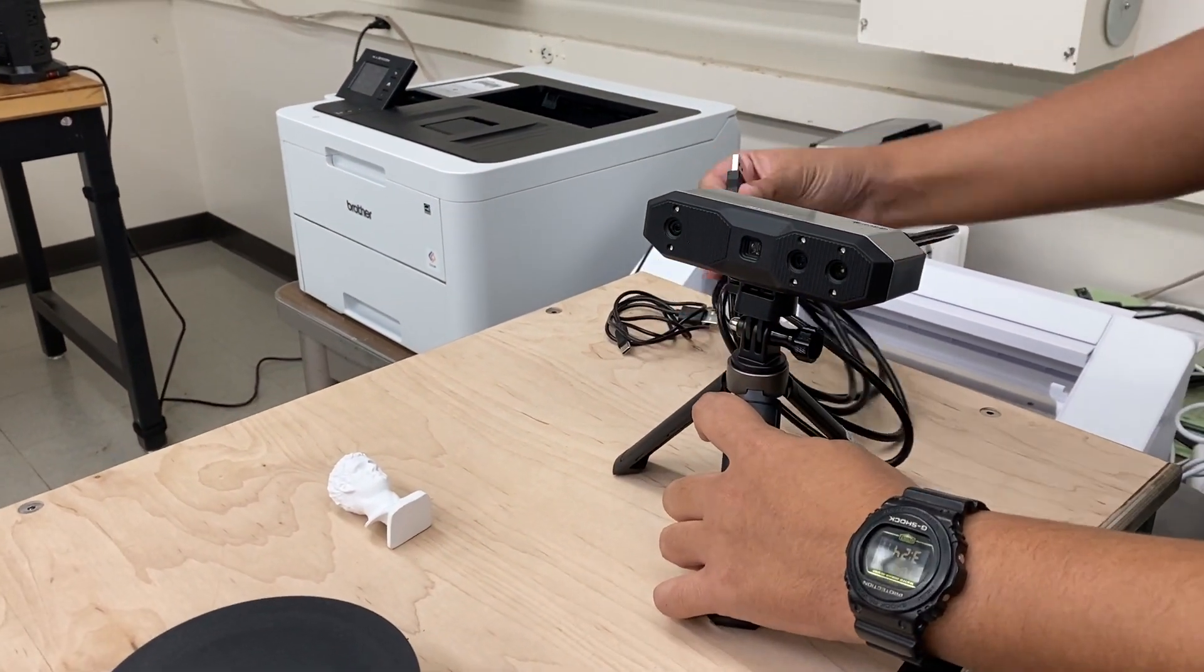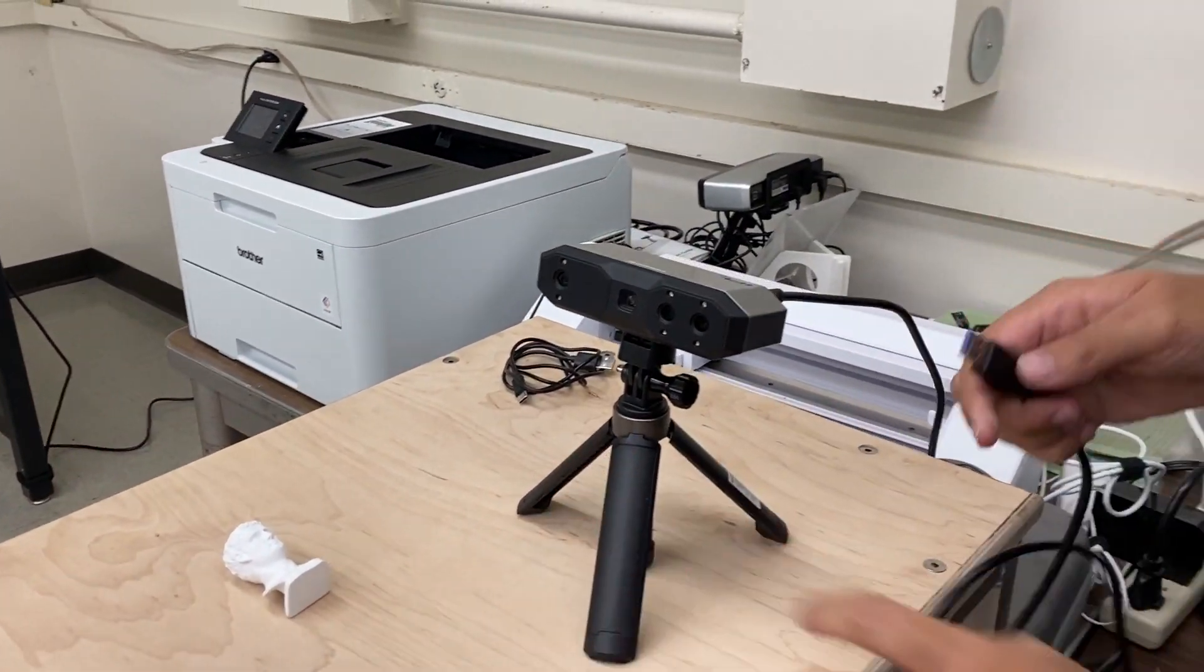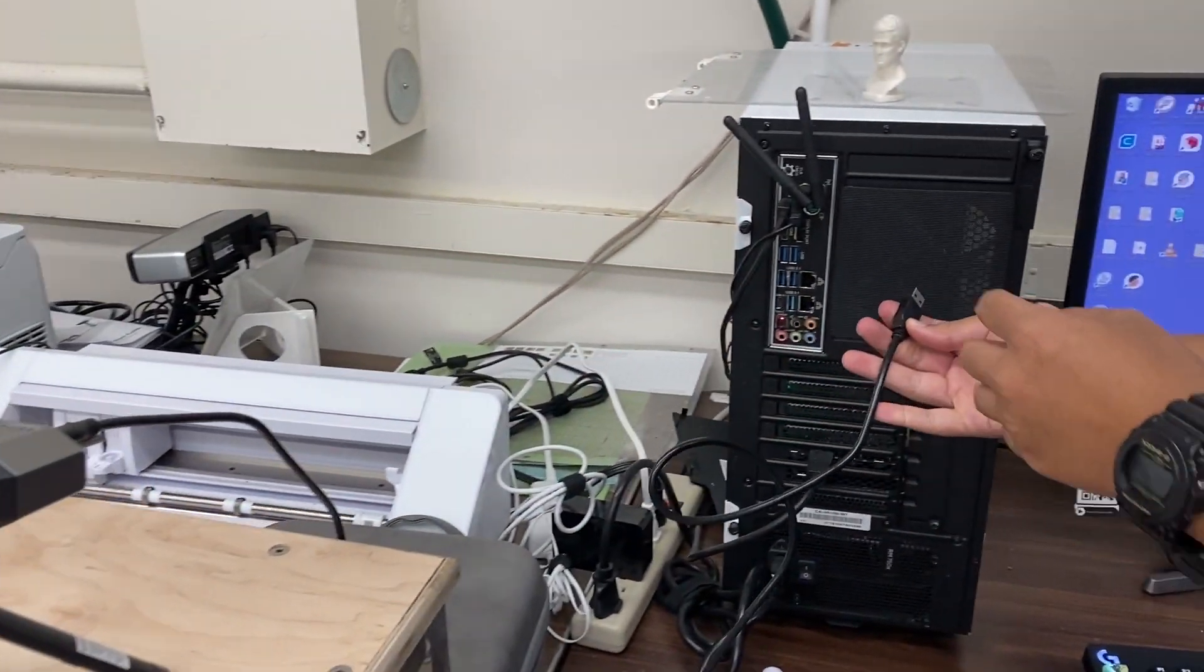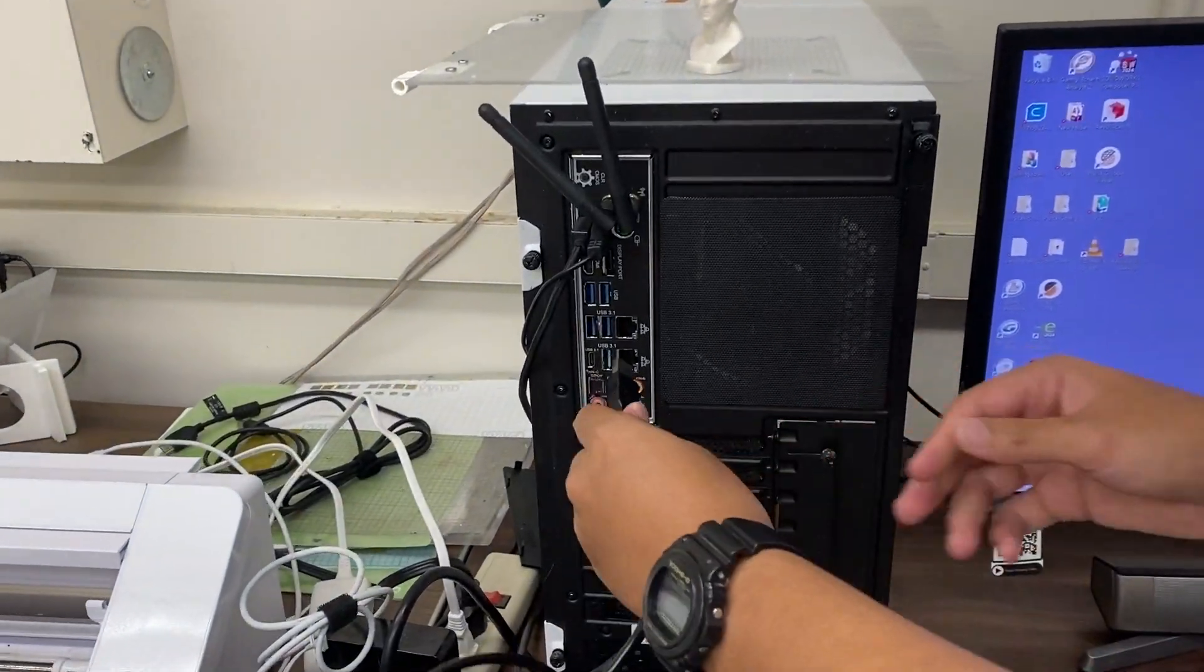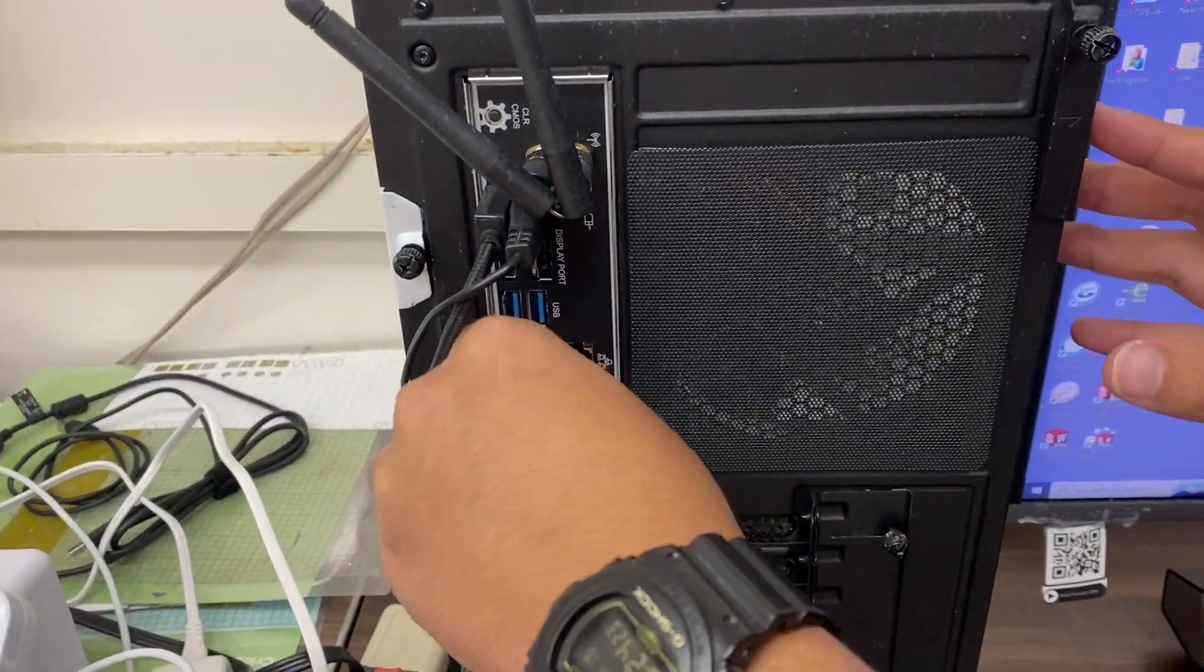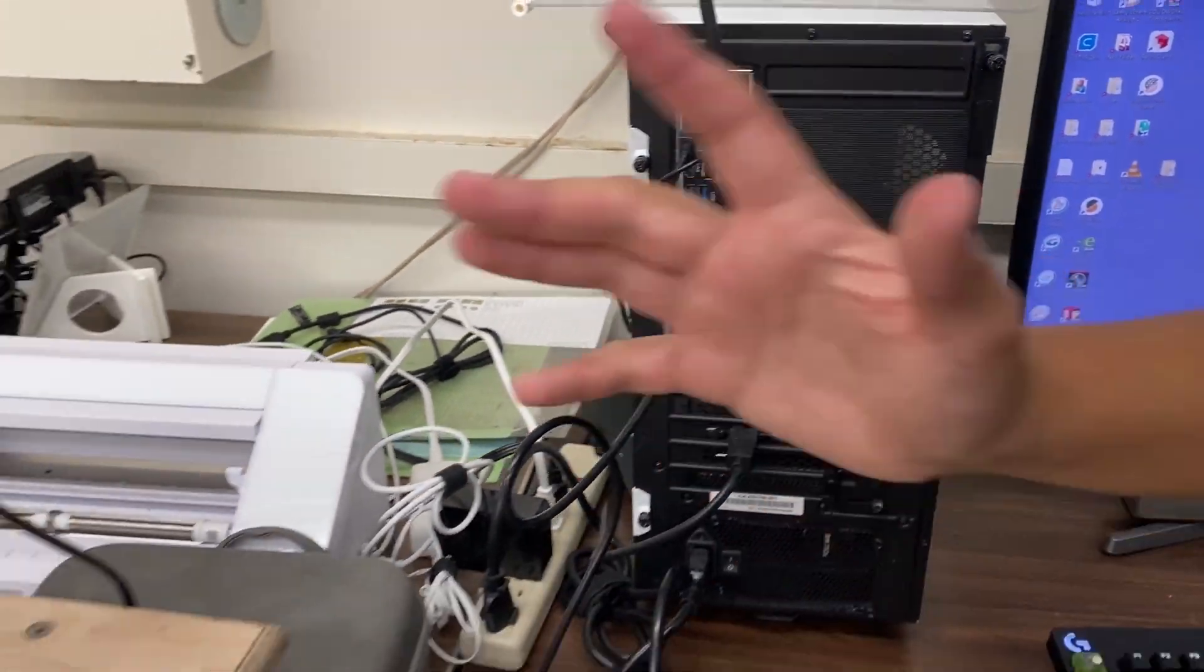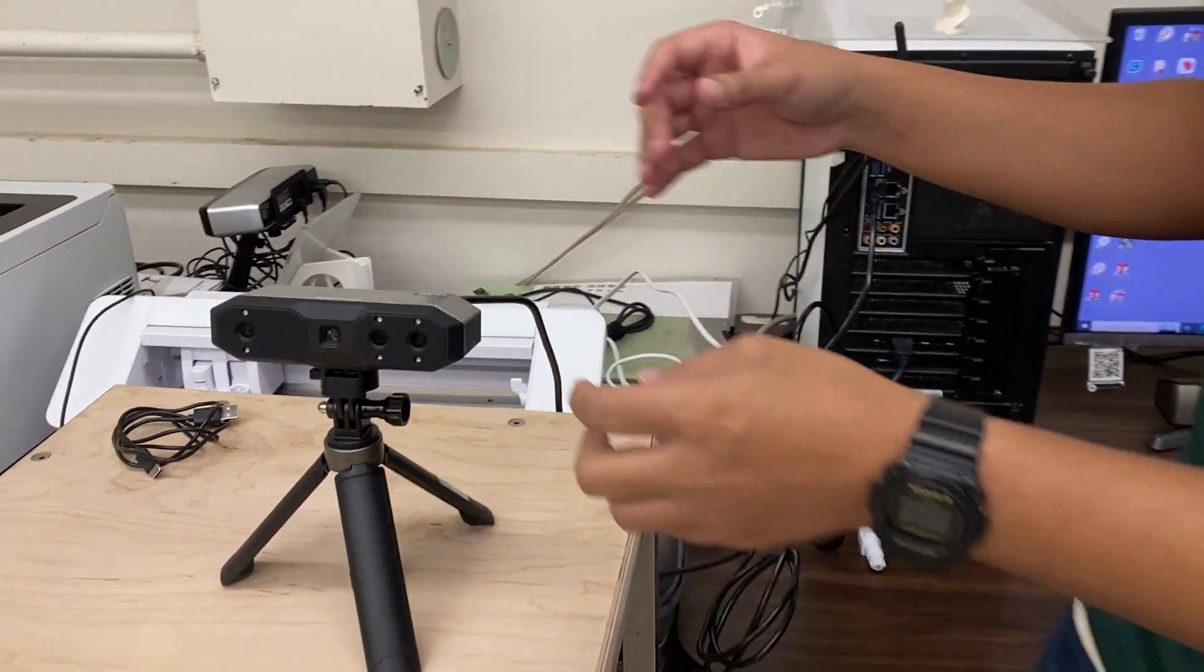For this cable, it's a regular USB, so you can just plug it into your tower. Any port should work to connect your scanner to the computer.